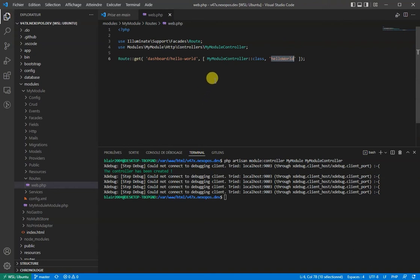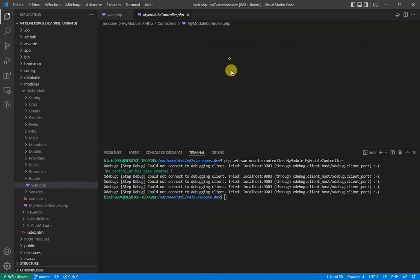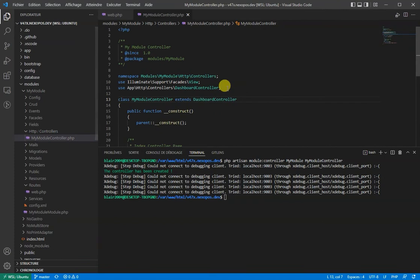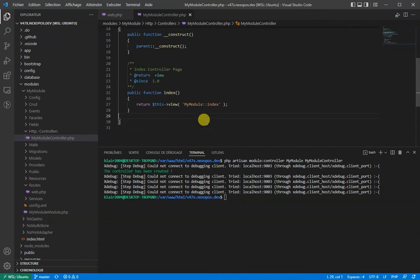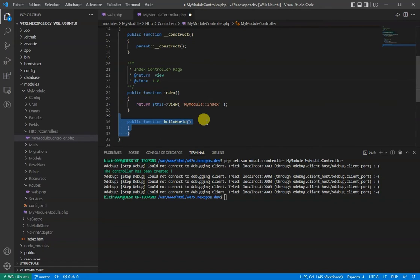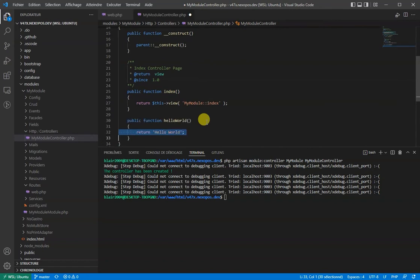Now, I will move to the controller. From my controller, I will make sure to create the method HelloWorld and also that it returns the text hello world.